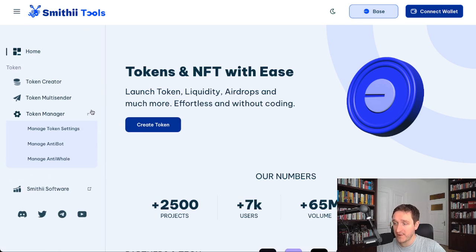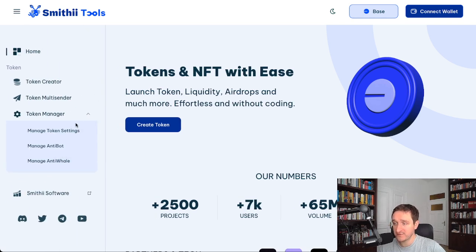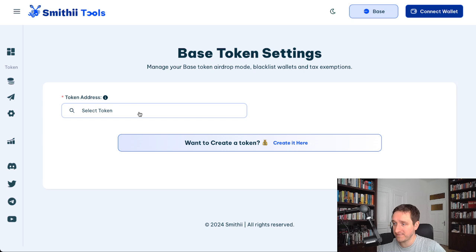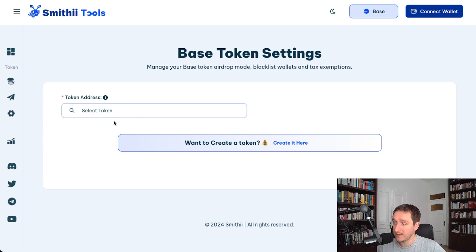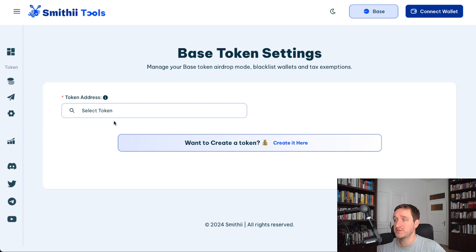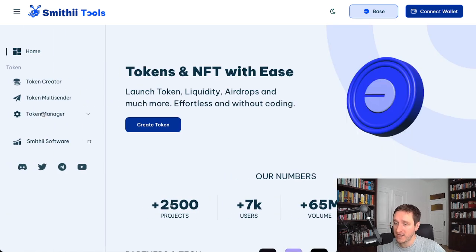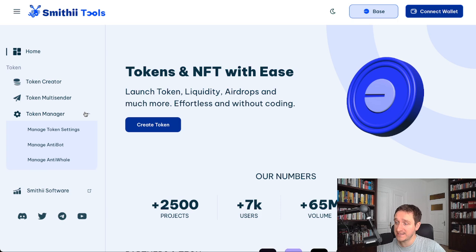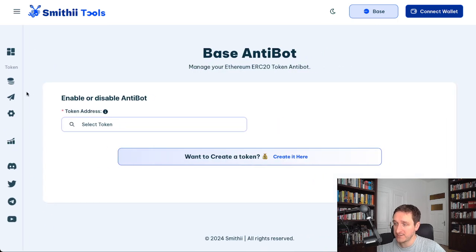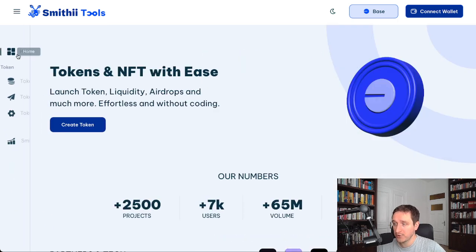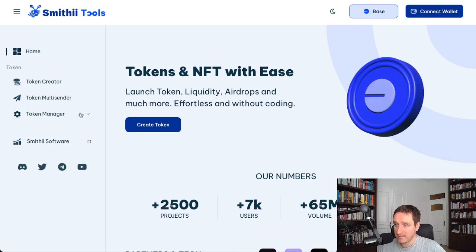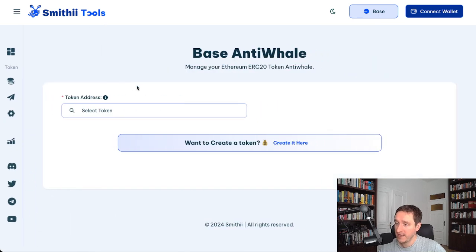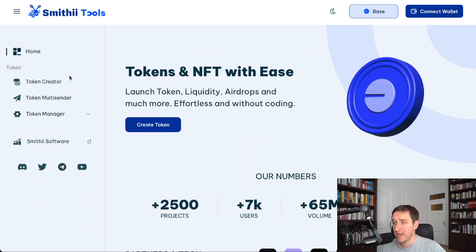You have a bunch of options to manage the token. So after creating the token, you can find it here and then manage some of the options if it was created with Smithy, for example turning off this airdrop mode. Another thing is that you can manage anti-bot and disable that after a moment, and you can of course manage anti-whale and disable that as well.